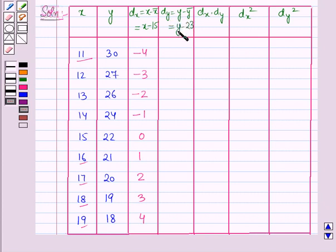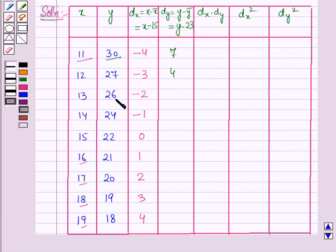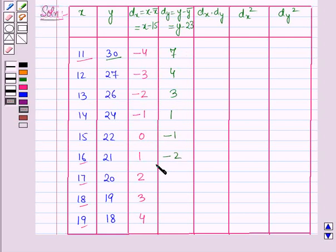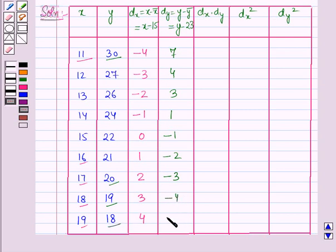Similarly we will find dy, equal to y minus 23. So: 13−23=−10, 27−23=4, 26−23=3, 24−23=1, then −1, then −2, 20−23=−3, 19−23=−4, and then −5.